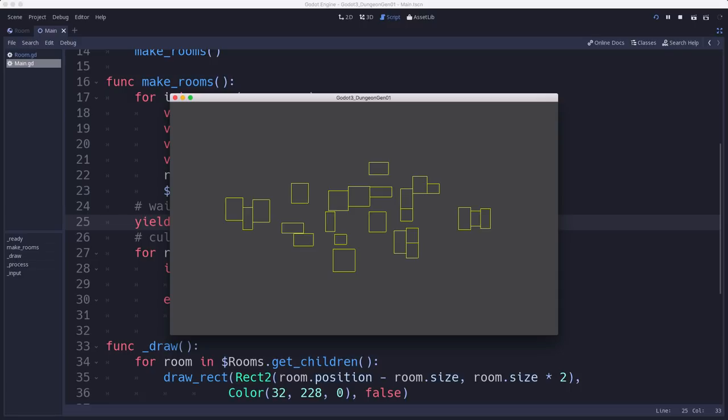We're going to stop here. And in the next installment, we're going to look at how we connect these rooms together, generating a path between them. Thanks for watching. I'll see you in the next video.